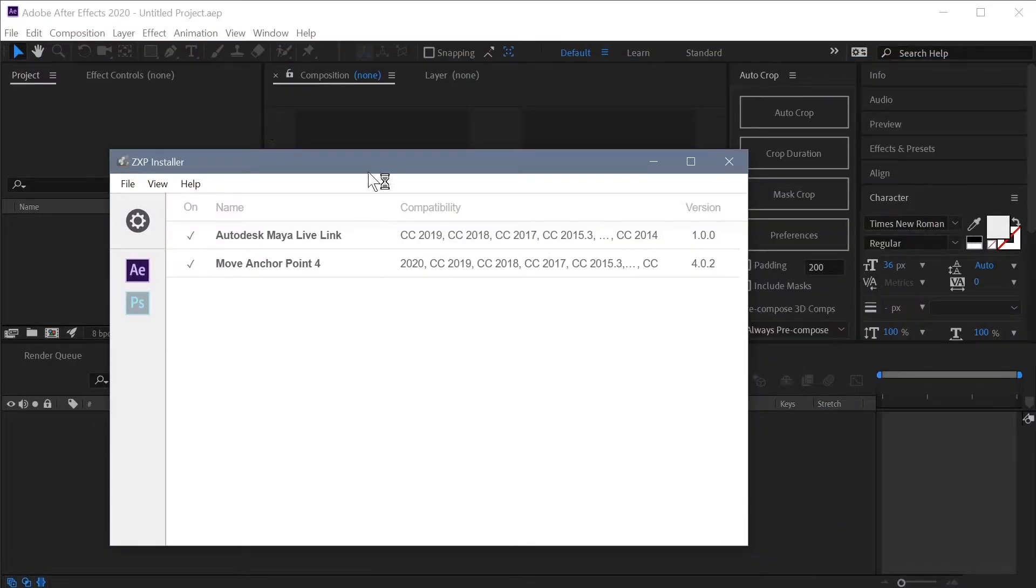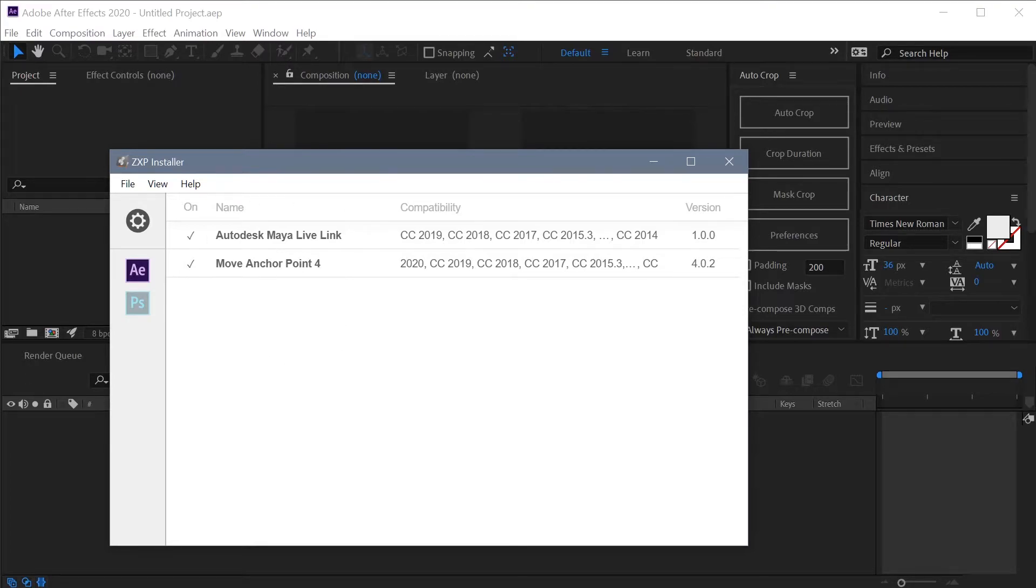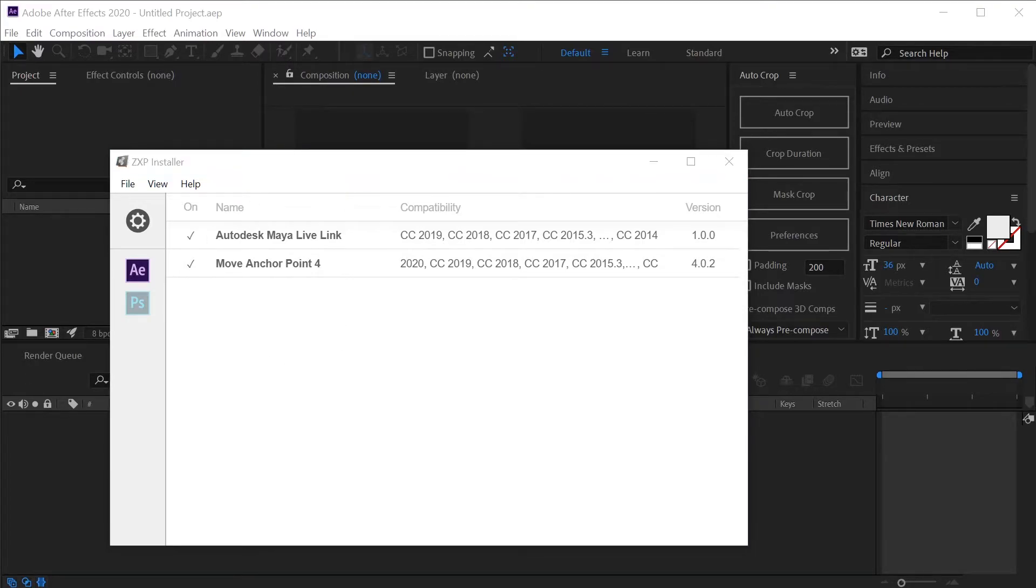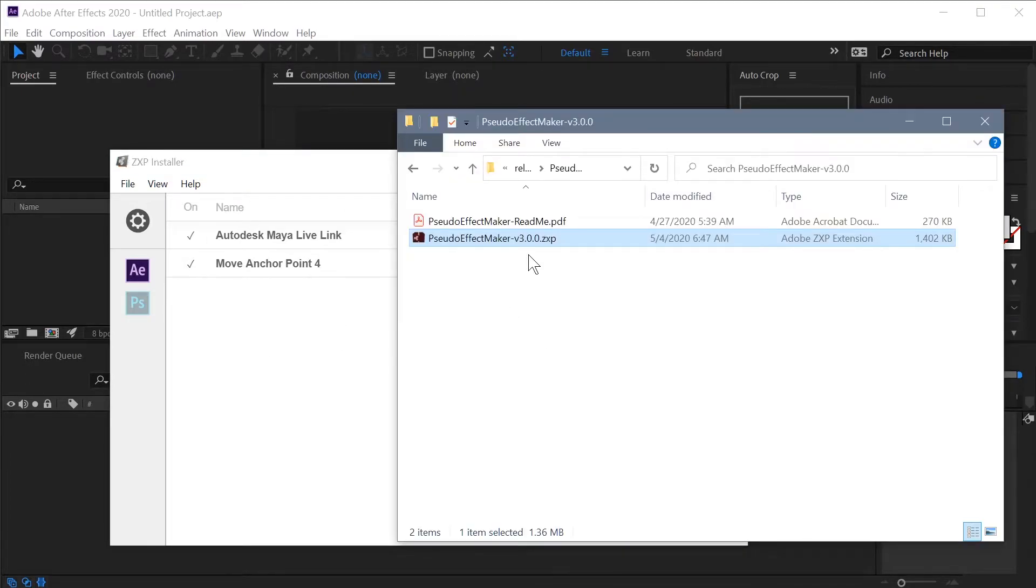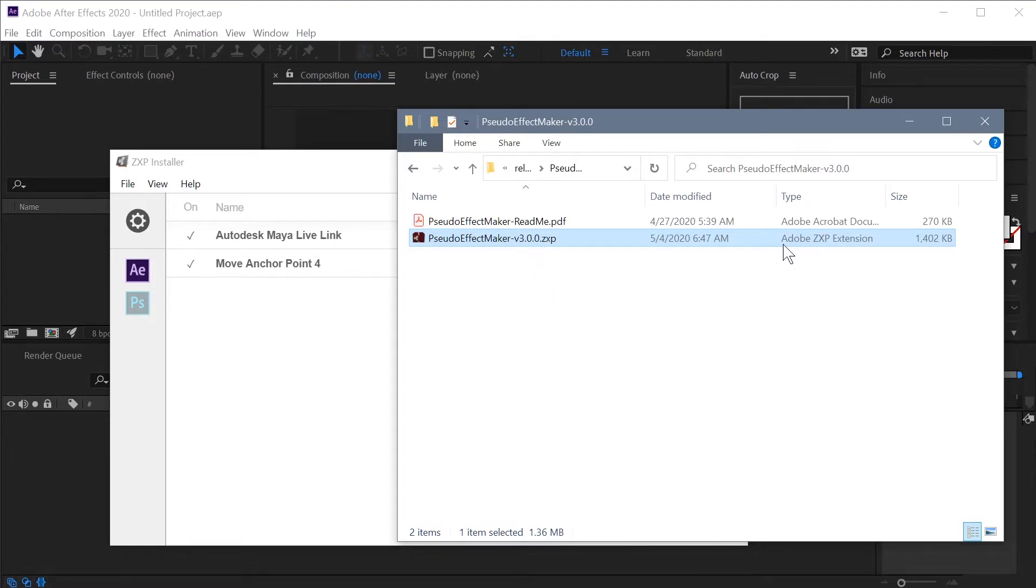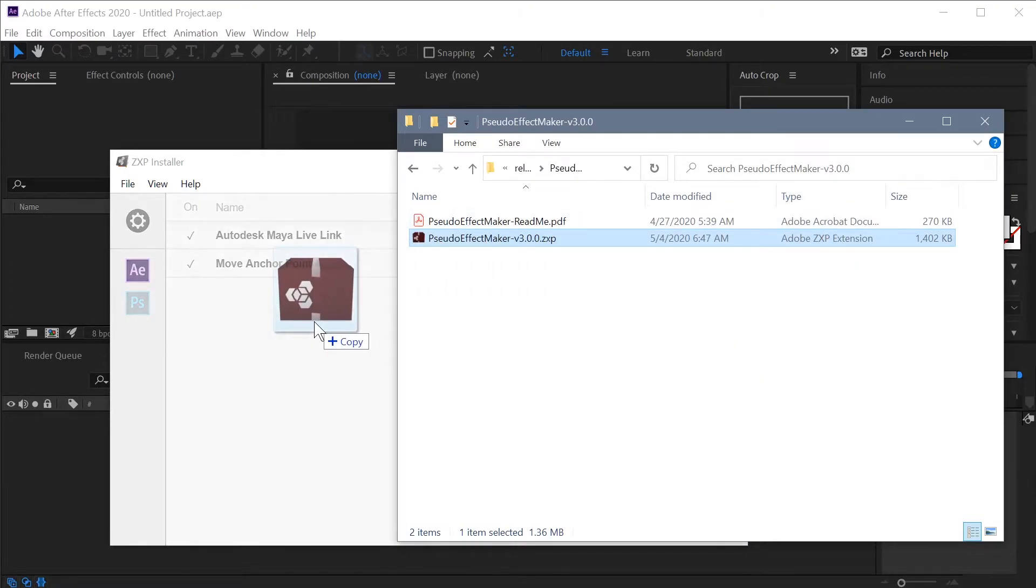Once you have it installed, you'll see something like this. It might show any extensions that you already have installed. And then all you want to do is grab that ZXP file from your download. Depending on how you have everything set up, you might not see that ZXP extension, but you can see it's the Adobe ZXP extension file type. And all you have to do is click and drag that right onto the ZXP installer.